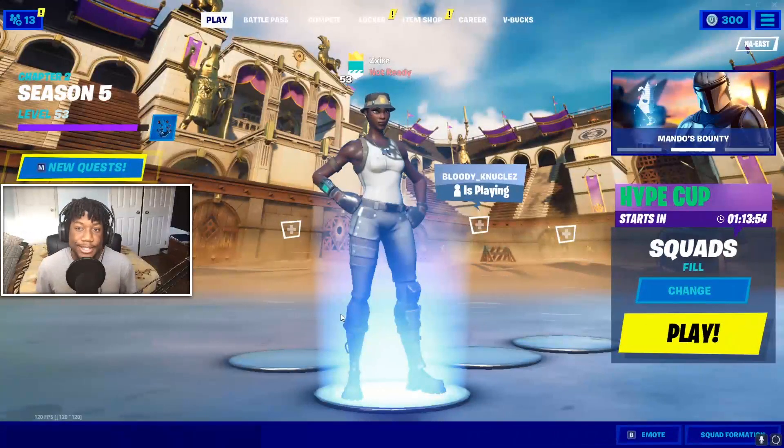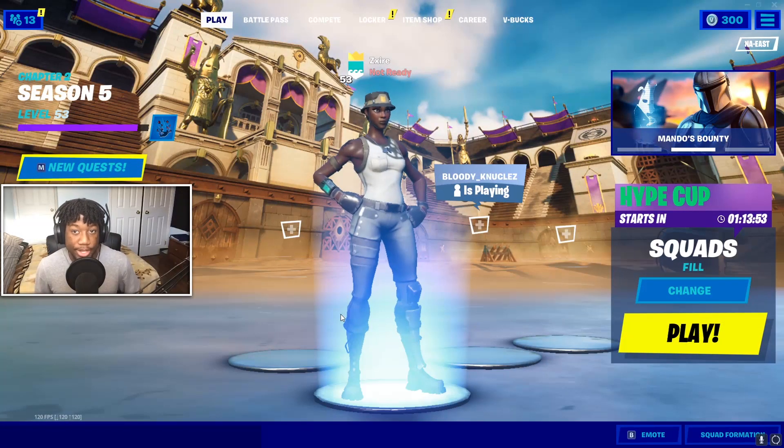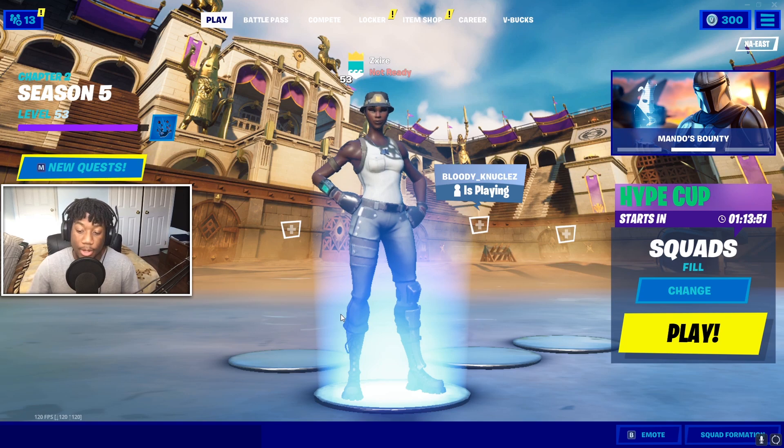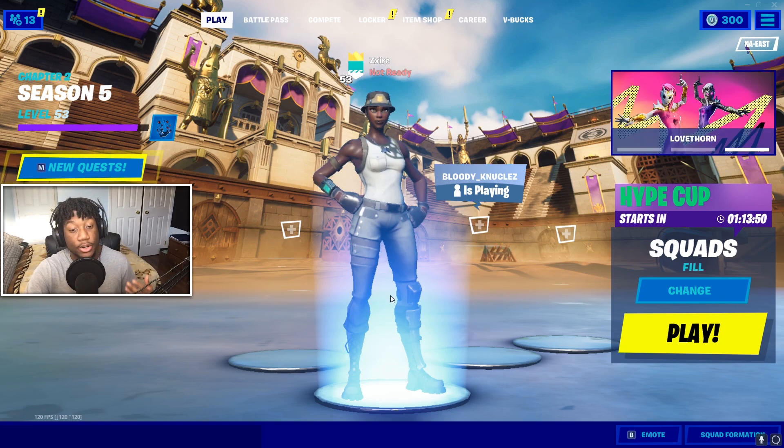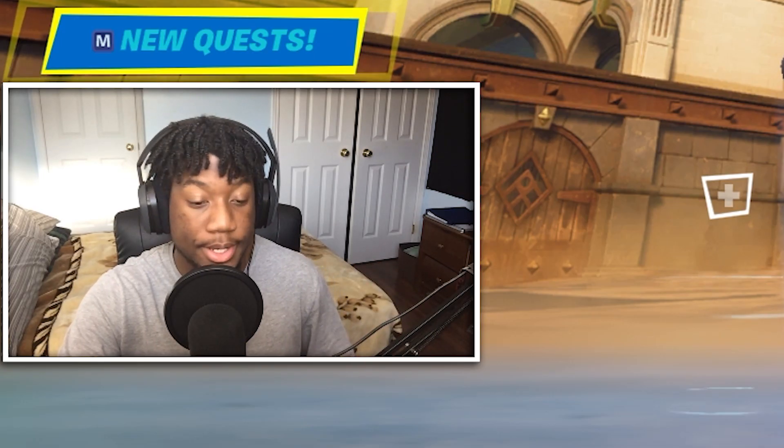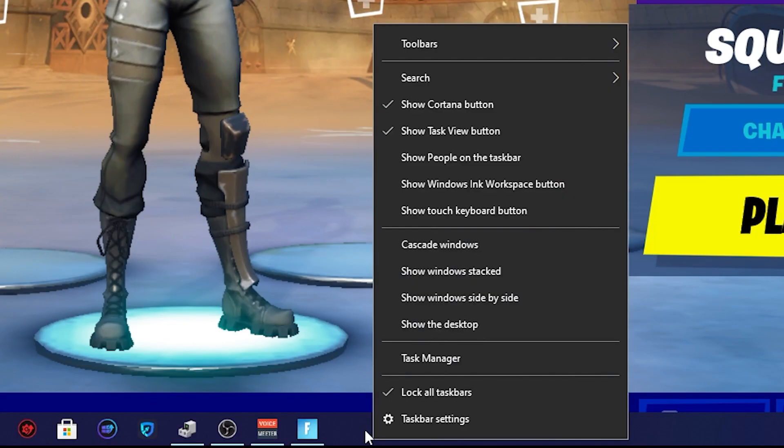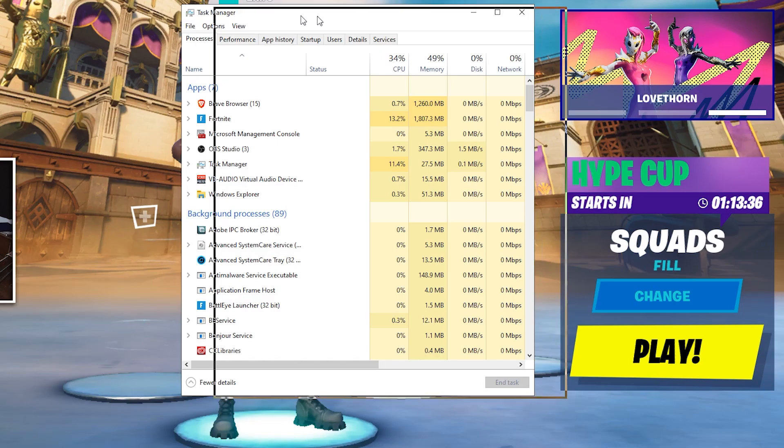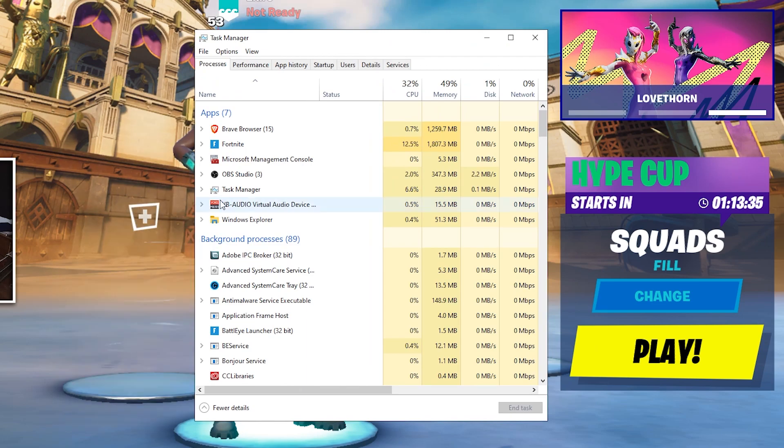So to change the priority of Fortnite, what you guys are going to do is first, make sure your game is open. And next, just press the windows key, right click on the task bar and hit task manager. And this window should pop up.